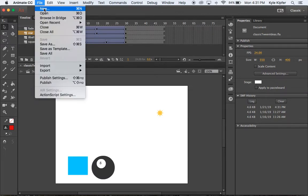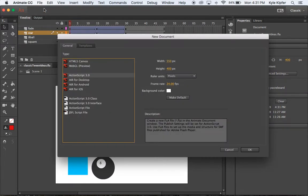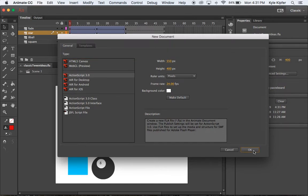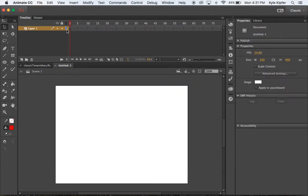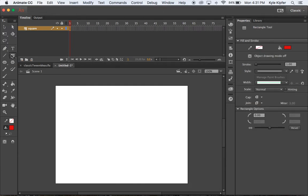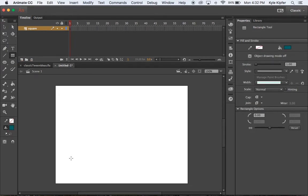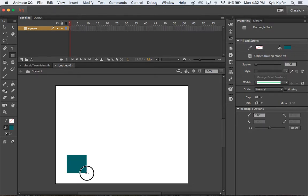Starting out on this exercise we'll go file new, choose ActionScript 3.0, and we will start by calling layer one square. We're going to take our rectangle tool here, choose any color you'd like, and click and drag to create a rectangle or square in this lower corner here.